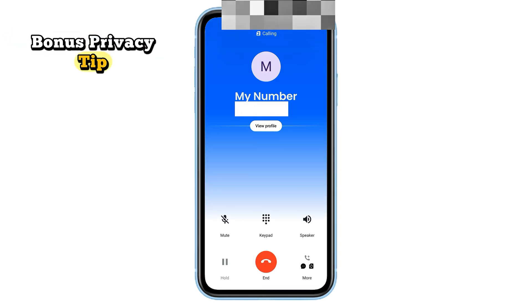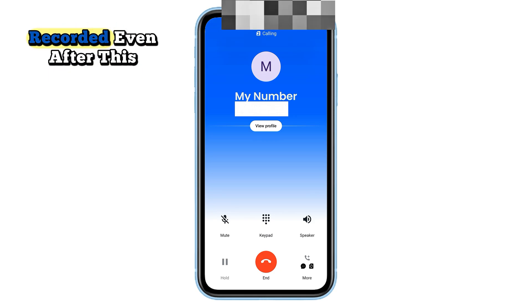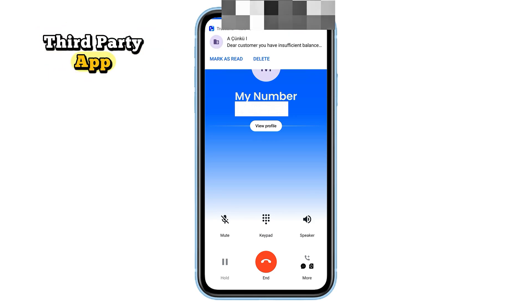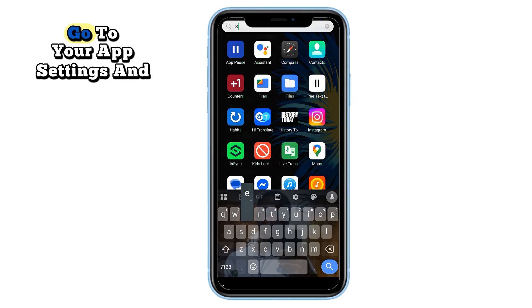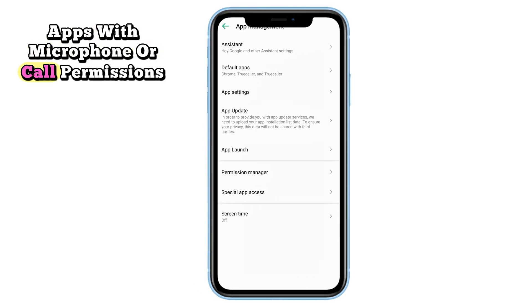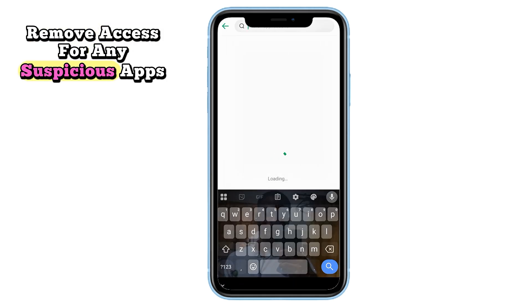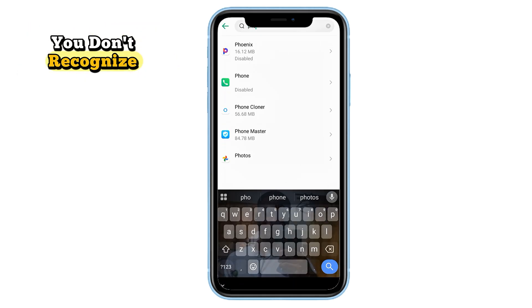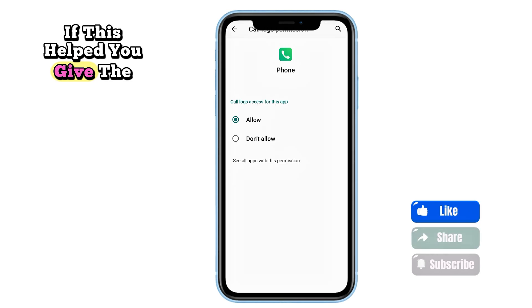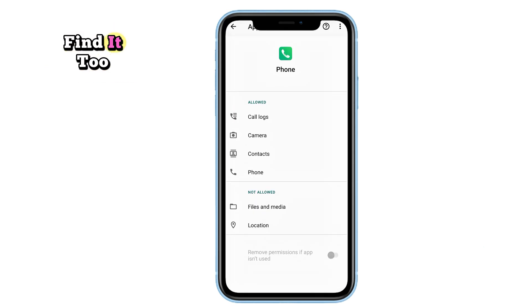Bonus privacy tip: if your calls are still being recorded even after following these steps, it may be due to a third-party app. Go to your app settings and review apps with microphone or call permissions. Remove access for any suspicious apps you don't recognize.